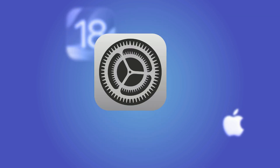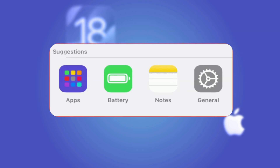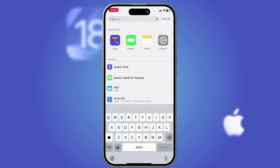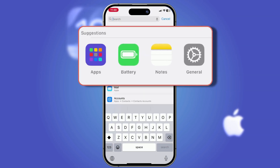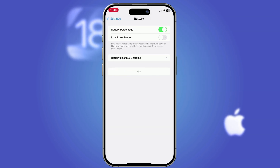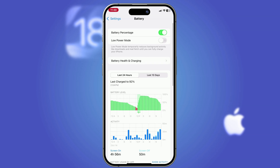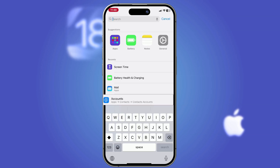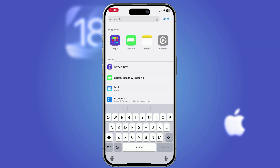If you dive deep into Settings you'll discover a neat feature: you can access your recent paths straight from the Settings search bar. Just pull up the search and it'll show your recent activities. For instance, if you recently checked the Battery or Contact settings, tapping that option will take you right back to that section with just one click — a simple way to navigate and save time.